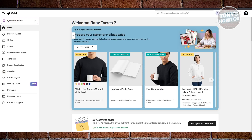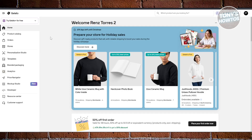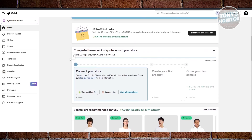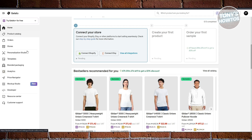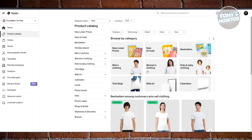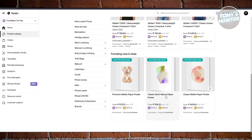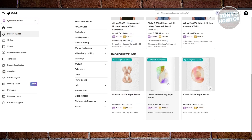Inside Gelato, on the left side you have your Home, which contains general information like best sellers and onboarding steps. The Product Catalog redirects you to different products you may want to customize, like shirts and premium matte paper posters or classic semi-glossy paper posters. You can also review what products are trending in certain parts of the world or in a specific country.